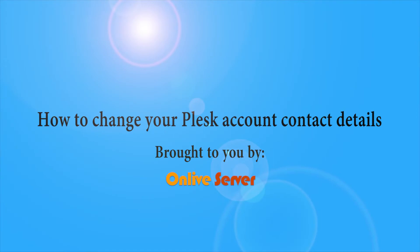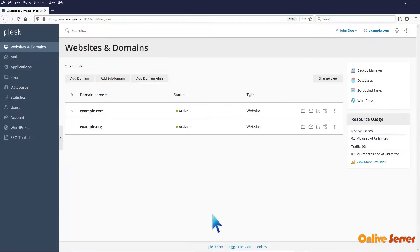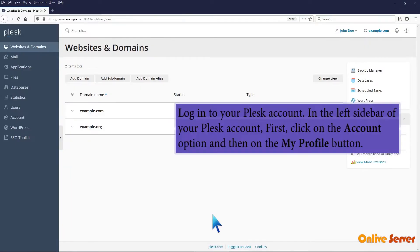How to change your Plesk account contact details. Log in to your Plesk account.